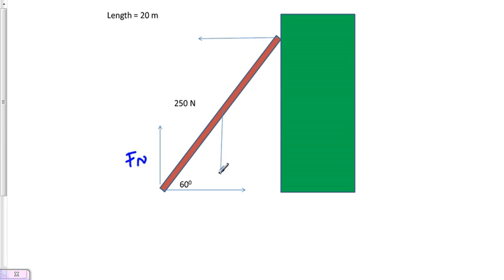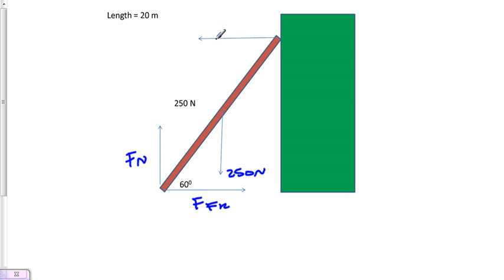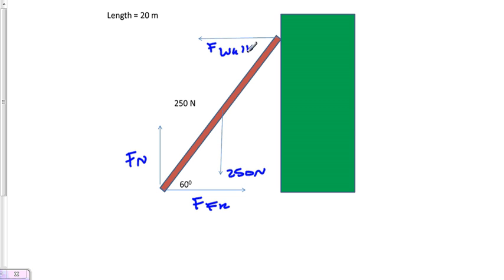The force going this way is friction preventing the ladder from moving, and this is going to be the force of the wall pushing back this way. In a static situation, the force of the wall must equal the friction force - those are the only two forces acting in the x direction.